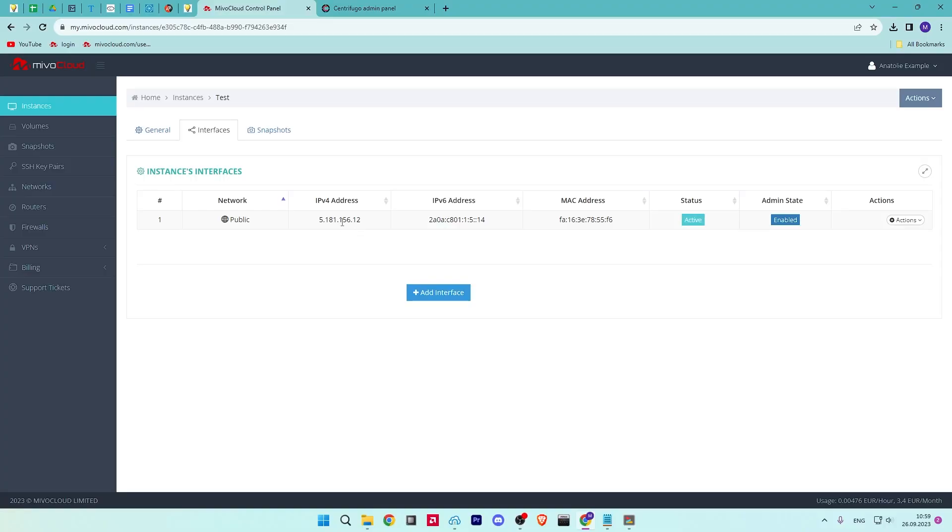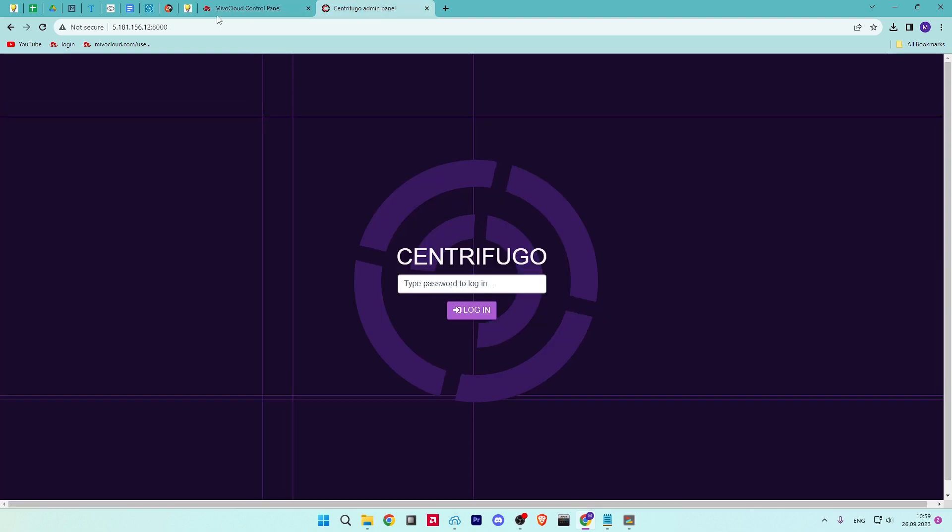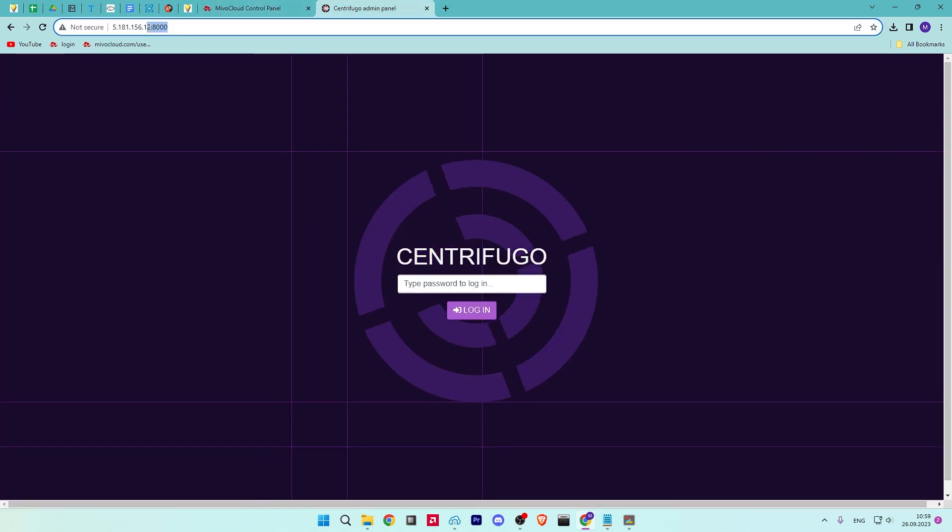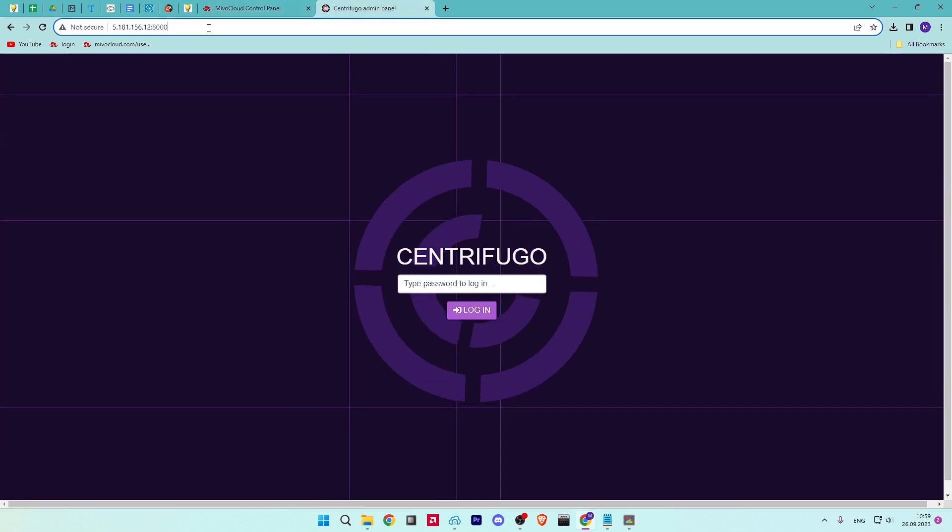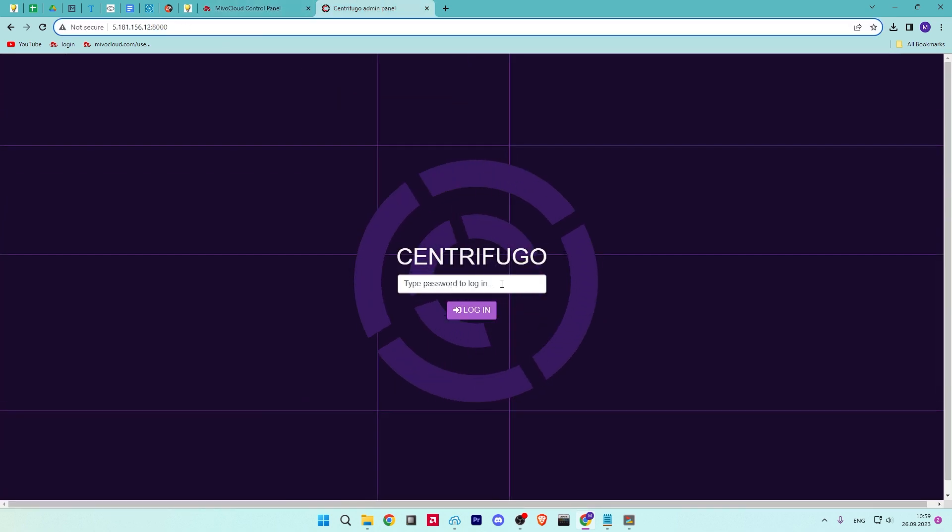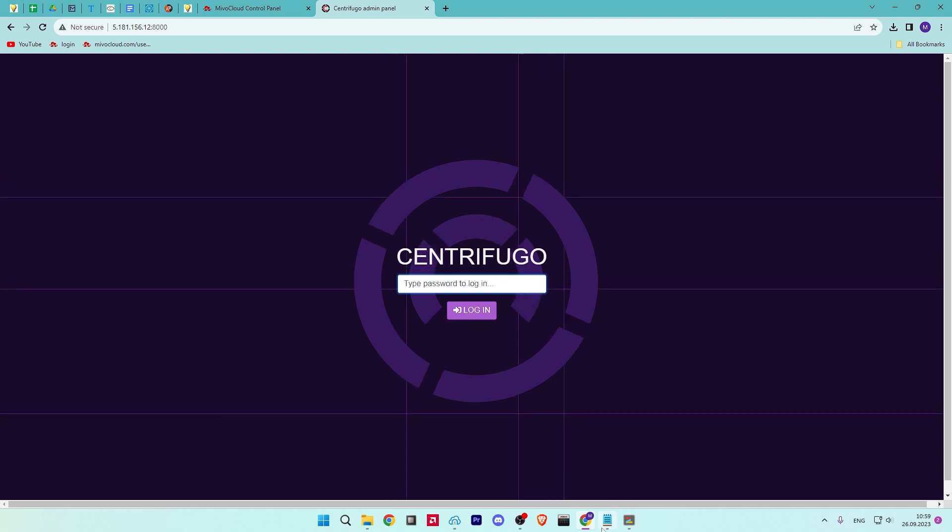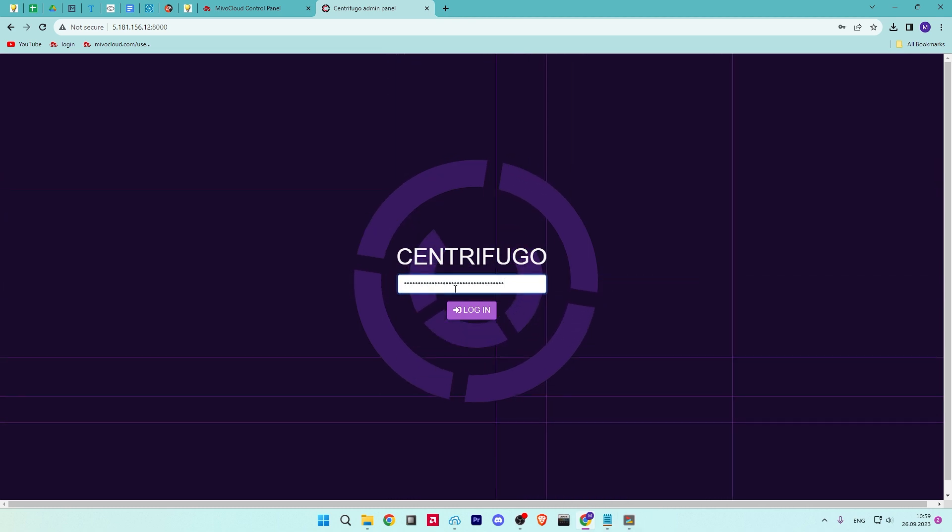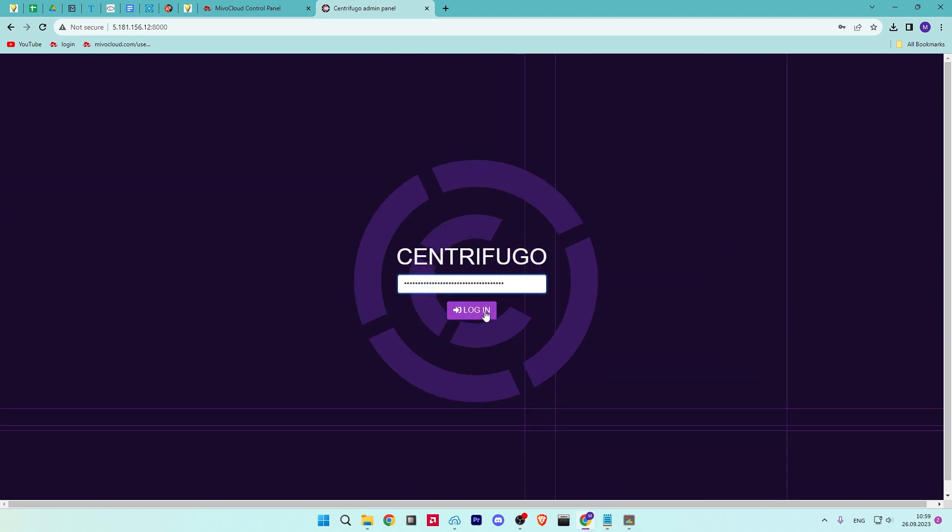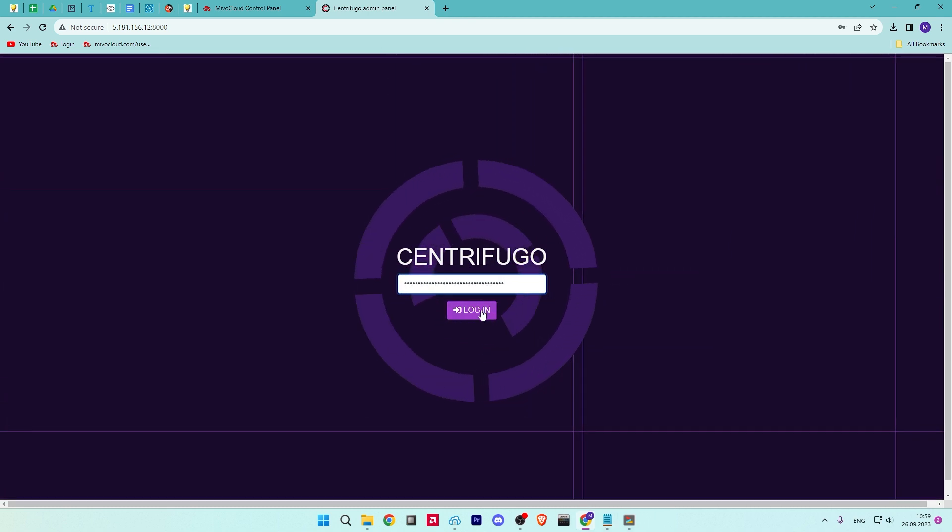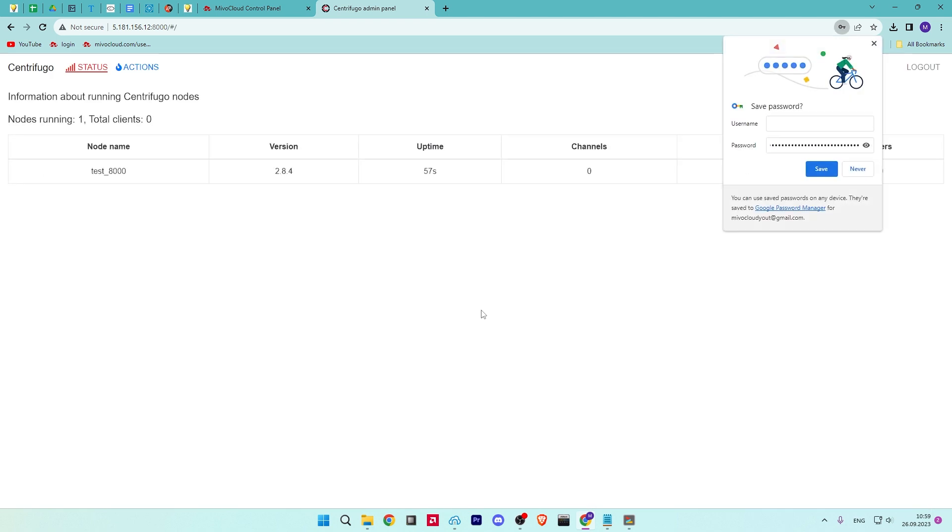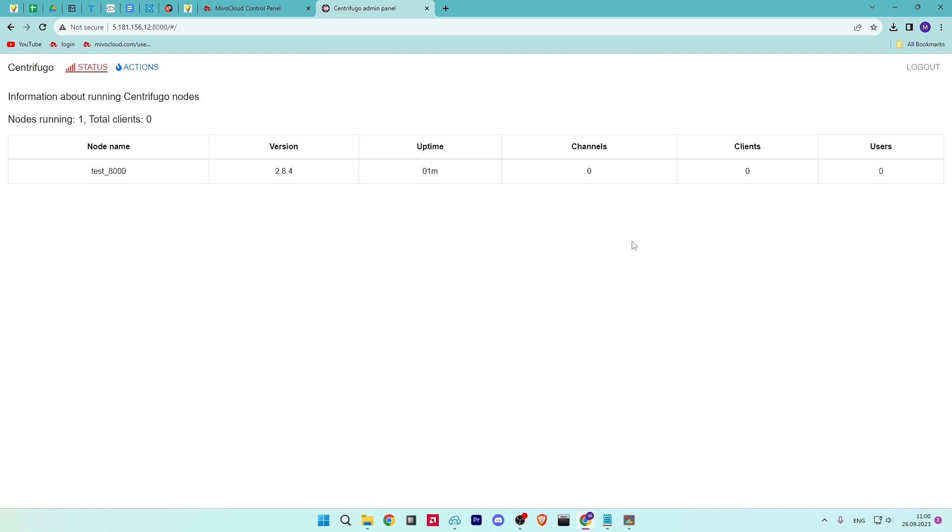Now, open your web browser and access the Centrifugo interface using the URL. Use your server IP and port 8000. Provide your admin password and click on the login button. You should see the Centrifugo dashboard on the following page.